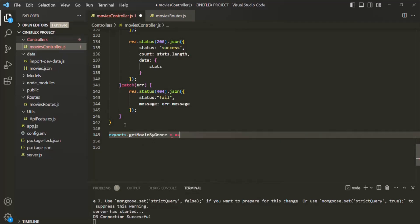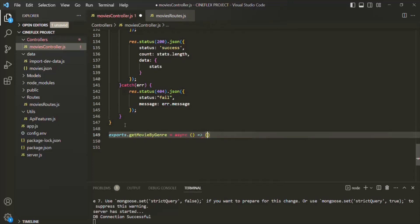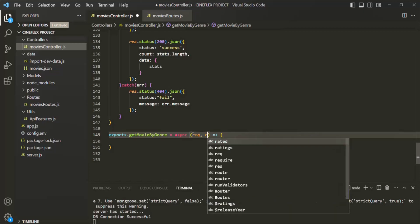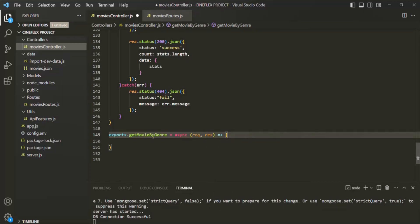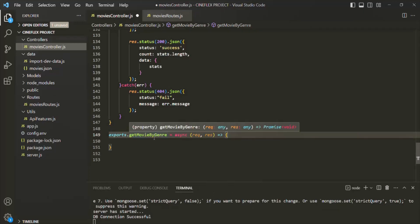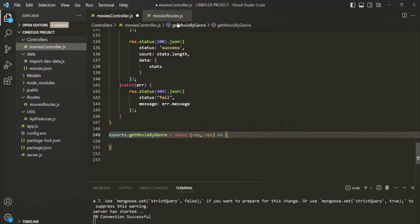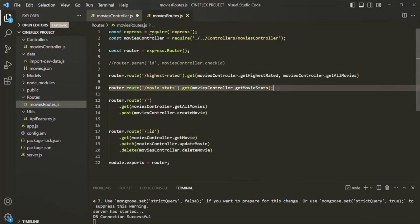Here we are going to create an async function. This function is going to receive a request and response object. Inside this function, we are going to write the logic to get all the movies with a given genre and return it to the user. For this route handler function, let's also go ahead and create a route.